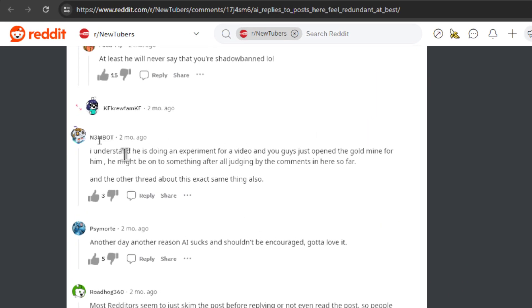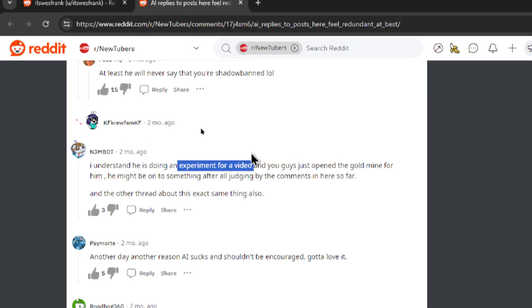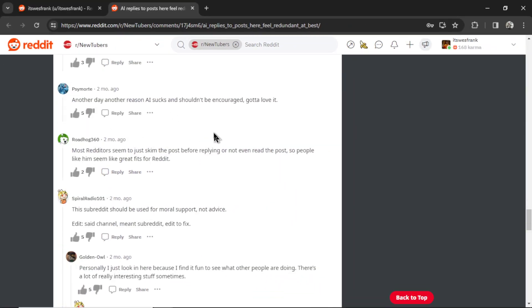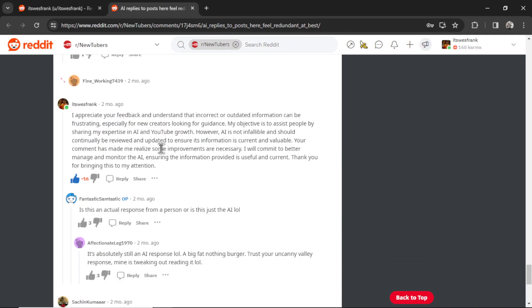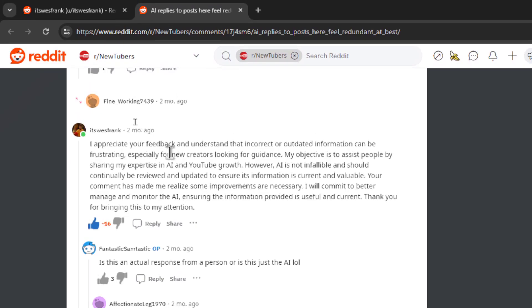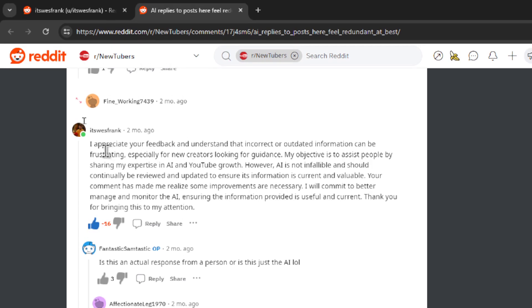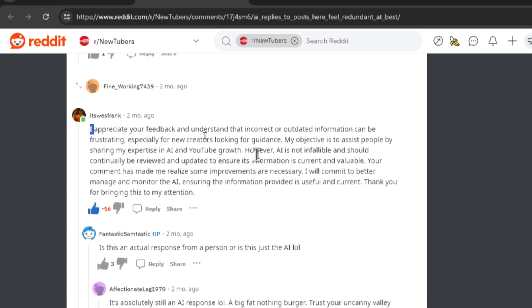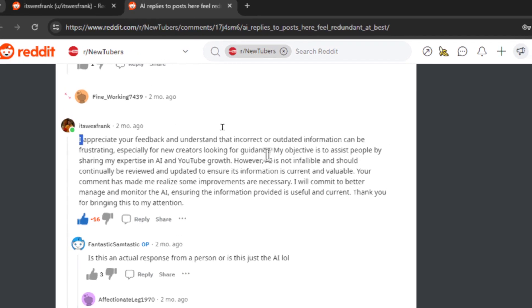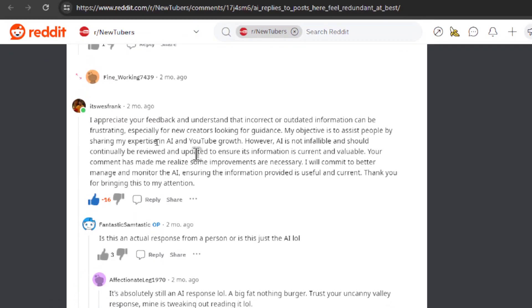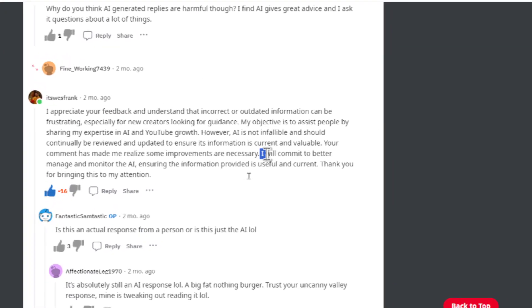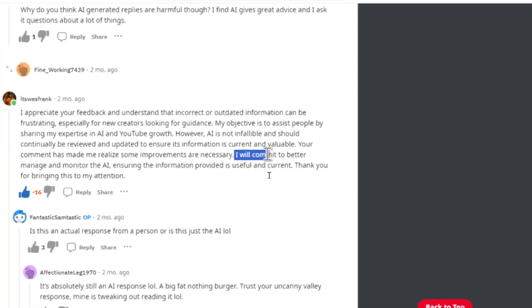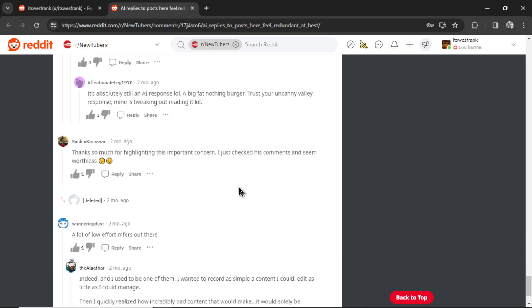This user realized that I was just doing an experiment for a video. But everyone else was pretty angry. But it's also not a good look when your own bot replies in the thread about itself. And what's so funny is it actually realized that the thread was about the bot. And it commented with, I appreciate your feedback and understand that incorrect or outdated information can be frustrating, especially for new creators looking for guidance. I love that it was self-aware here. It even says it will commit to better manage and monitor the AI. But as soon as this thread was posted, I shut down the bot.